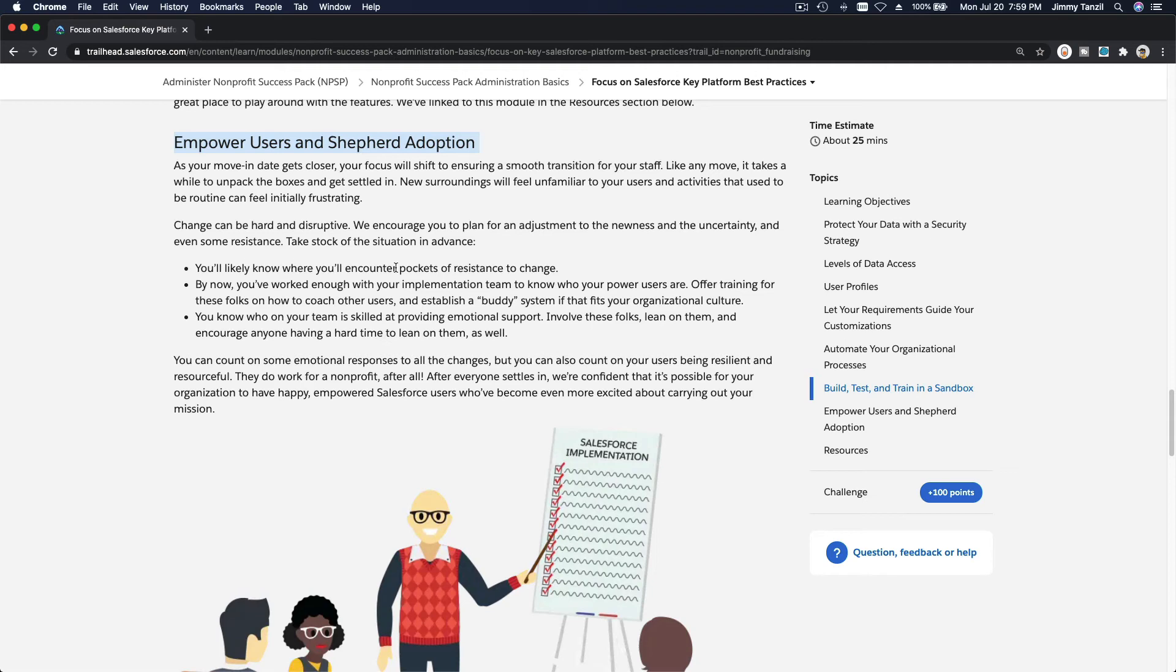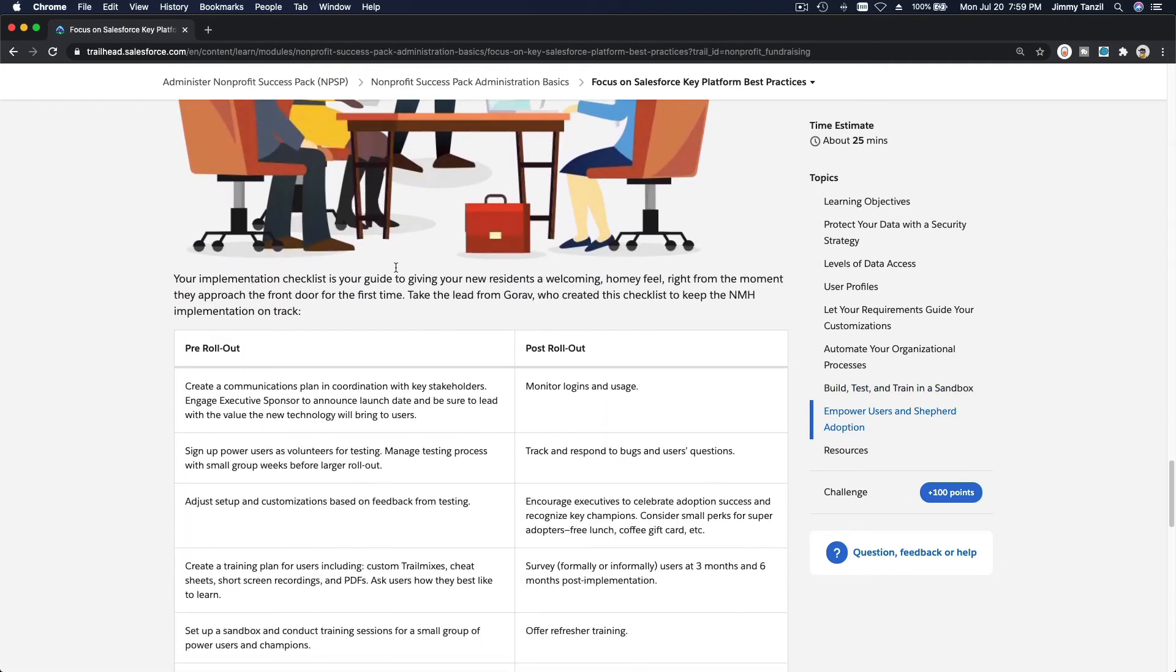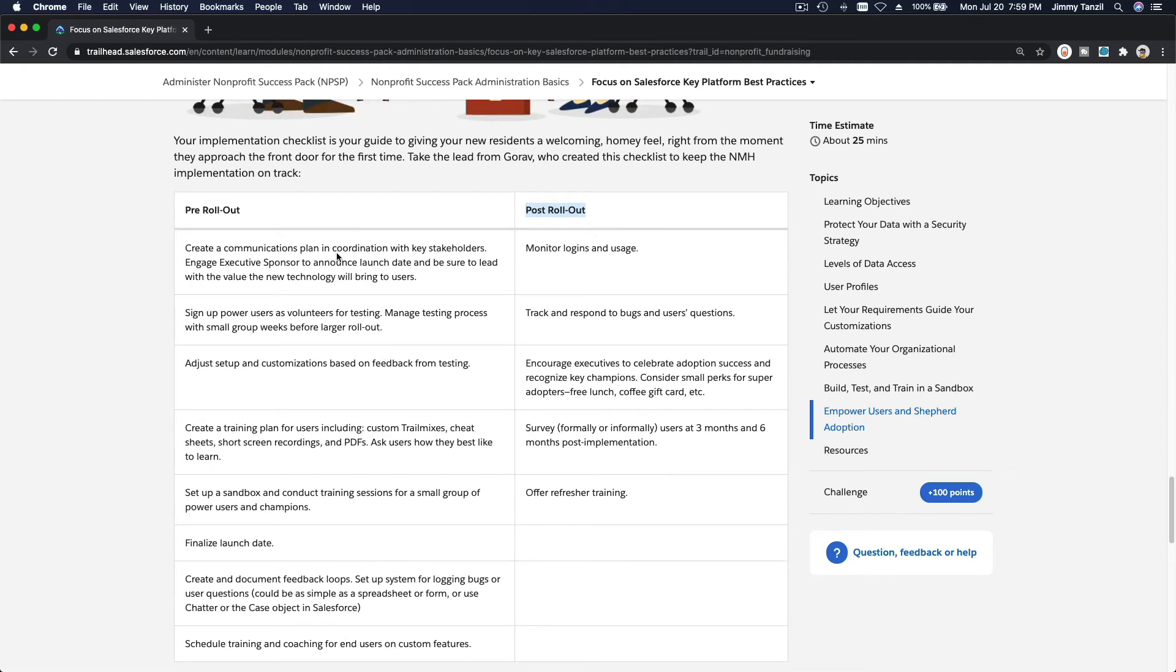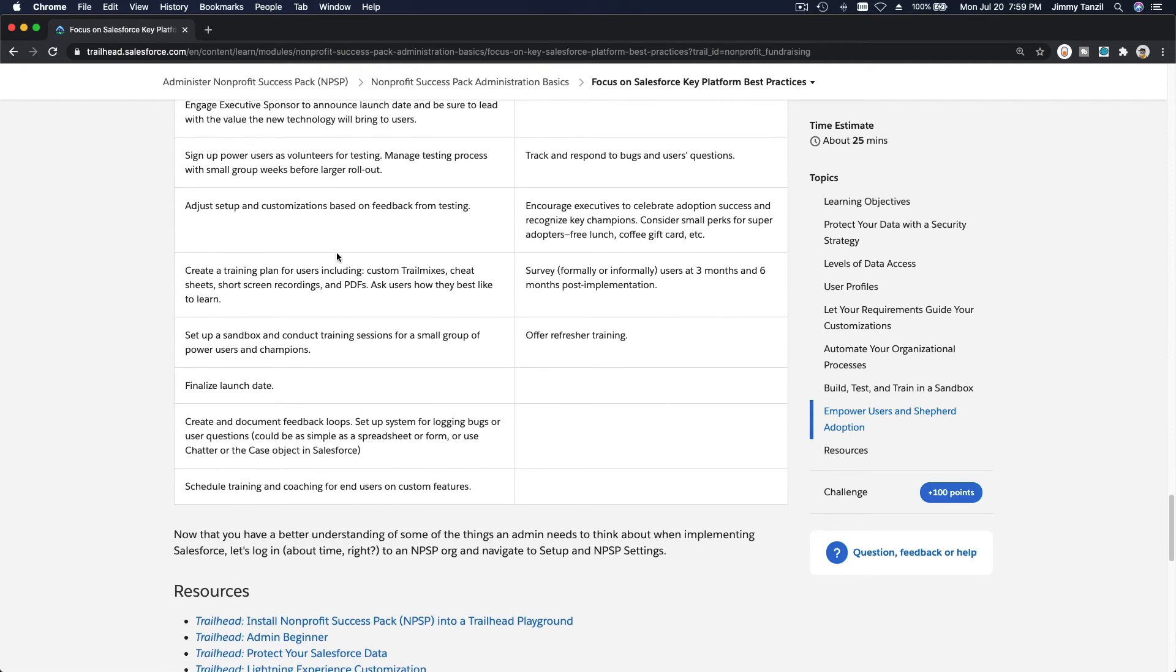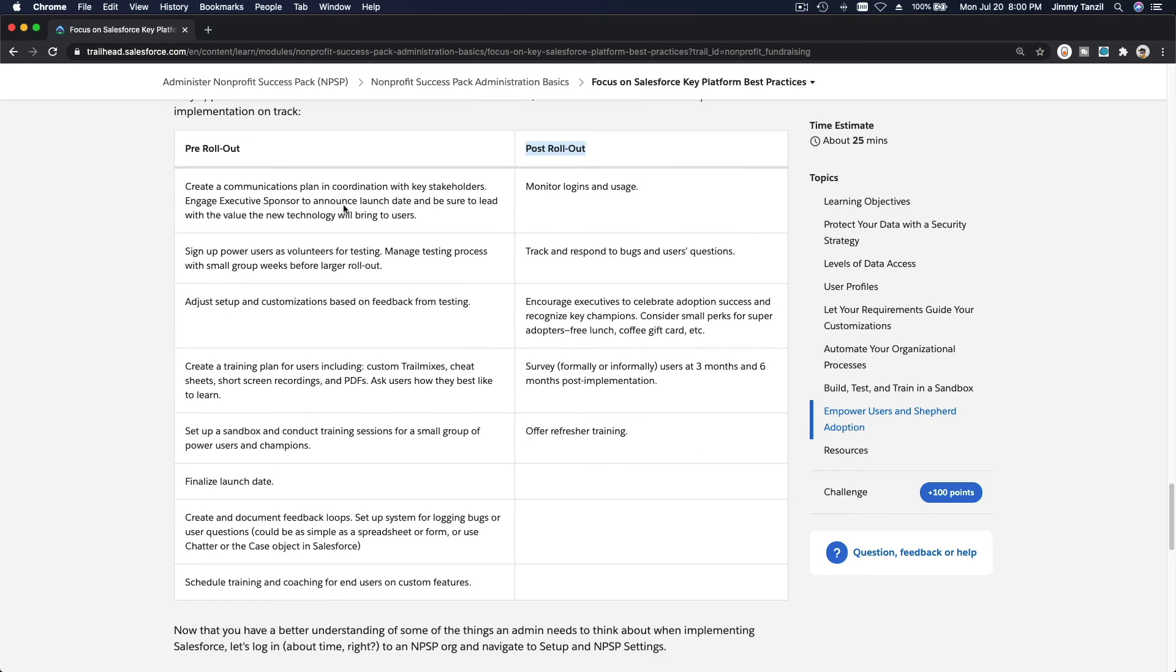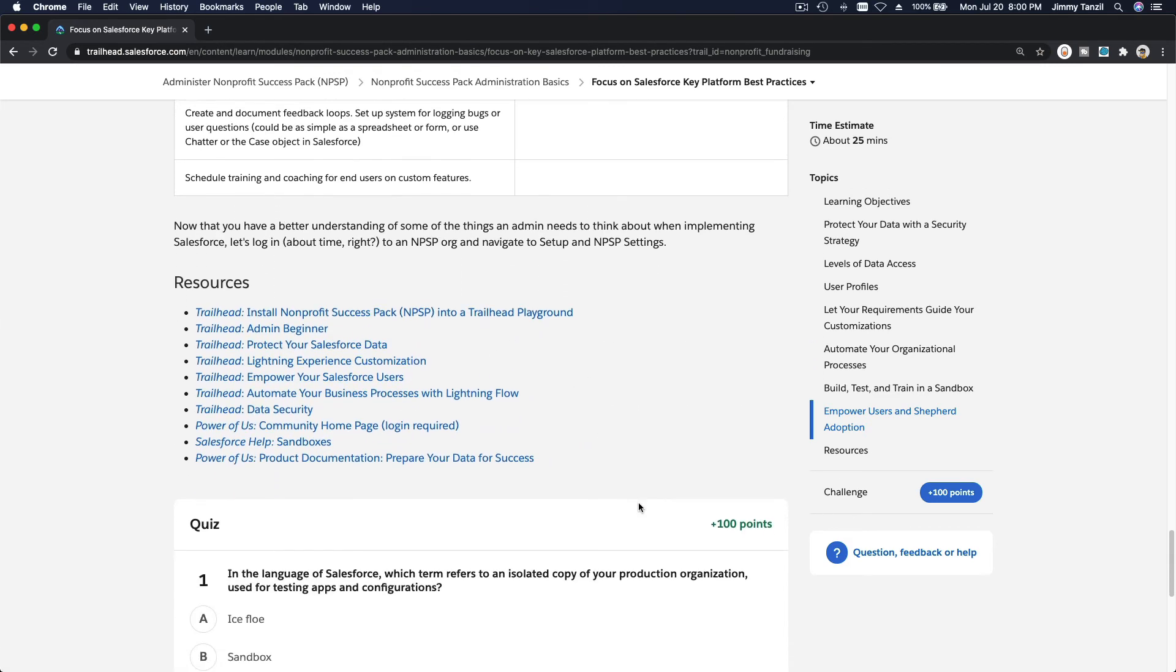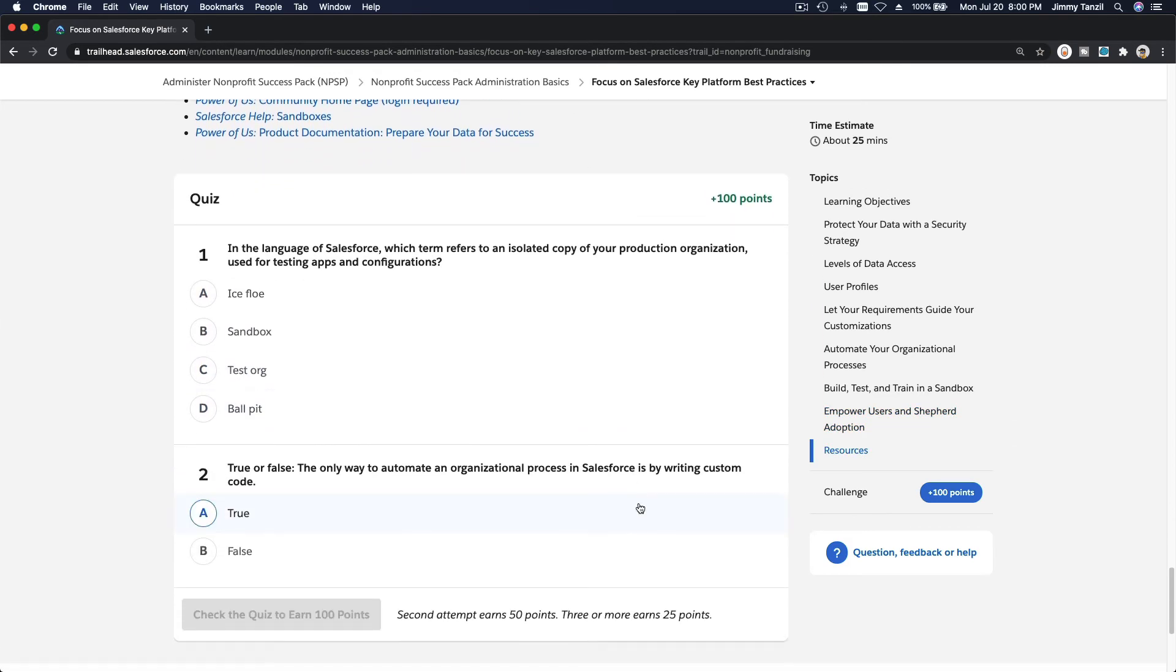Once they are getting the hang of it, it'll be a smooth ride and enjoyable. You have to plan your pre-rollout and your post-rollout steps. Please read through this. We are not going to discuss it one by one. It's pretty straightforward. That's pretty much it. Let's do the quiz together.